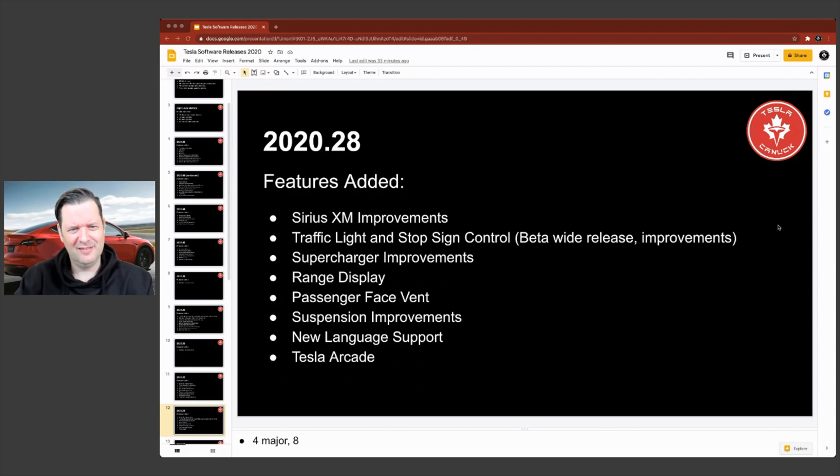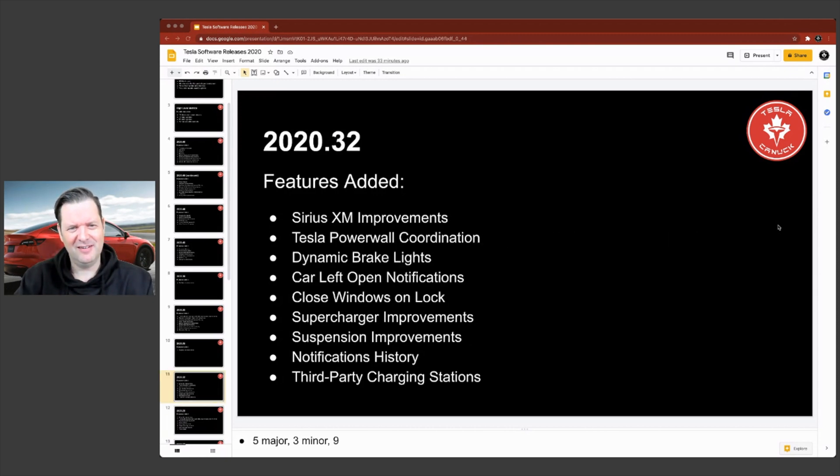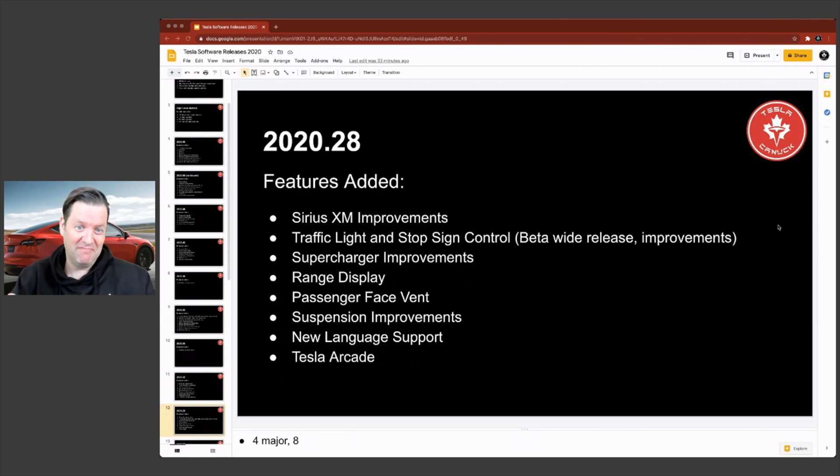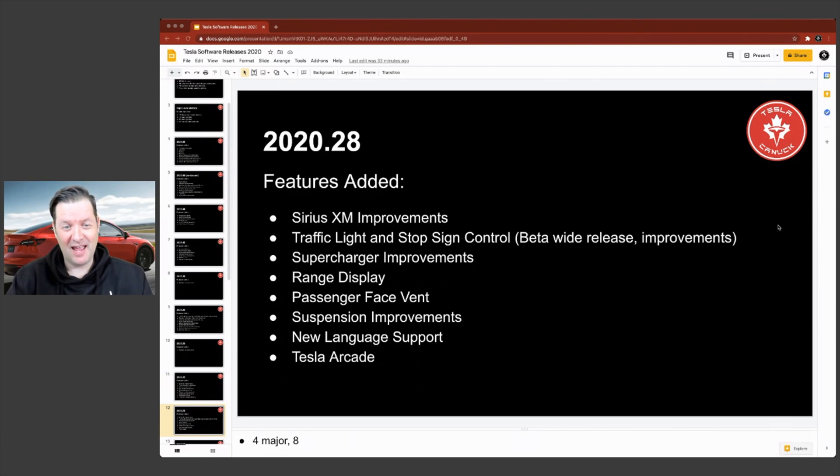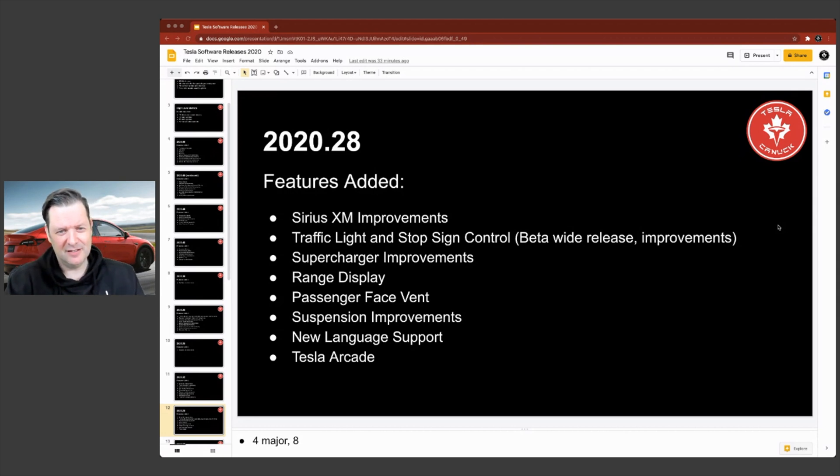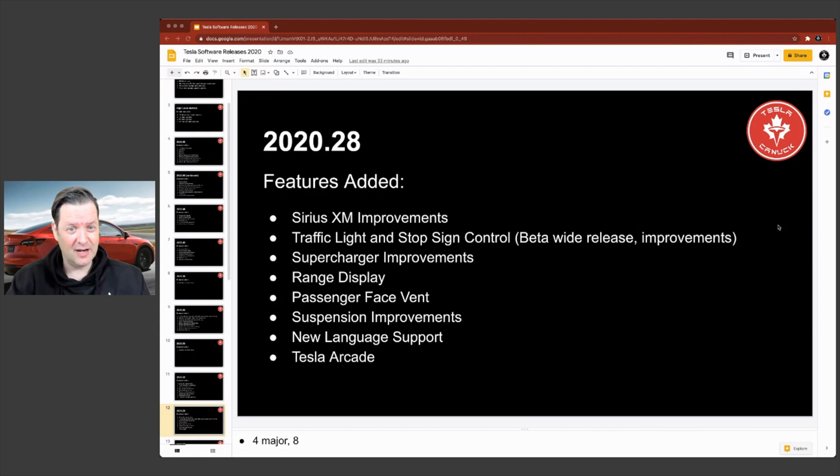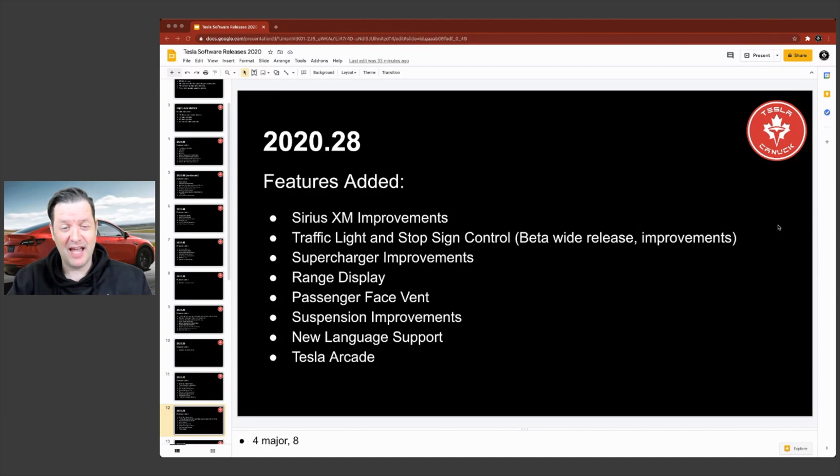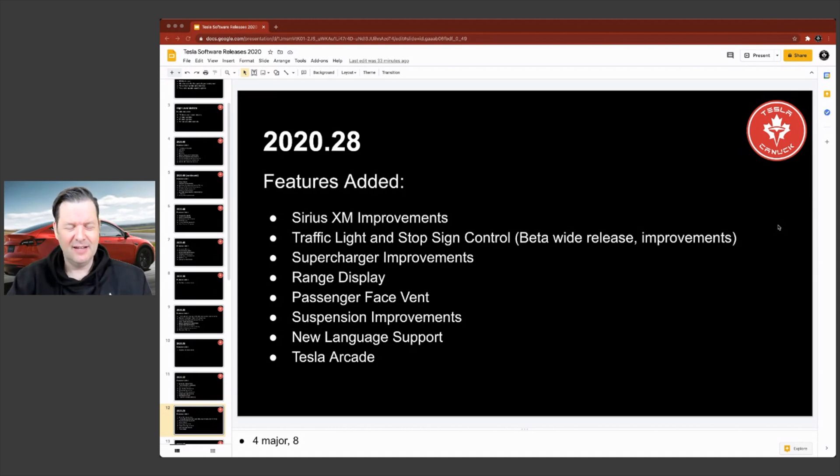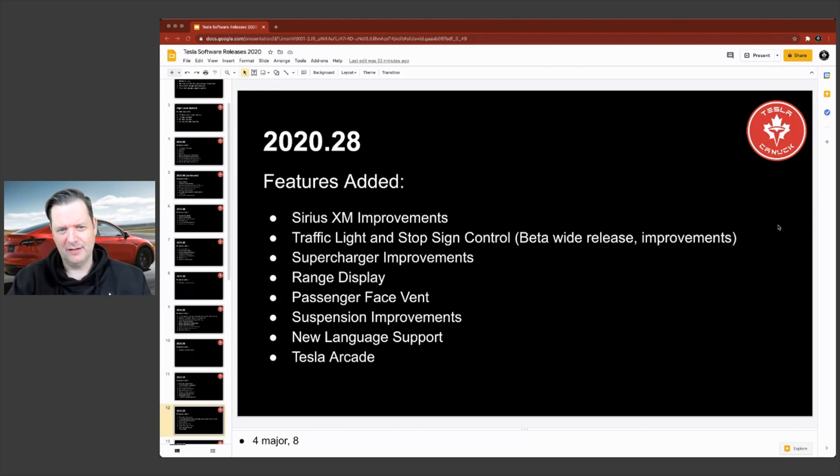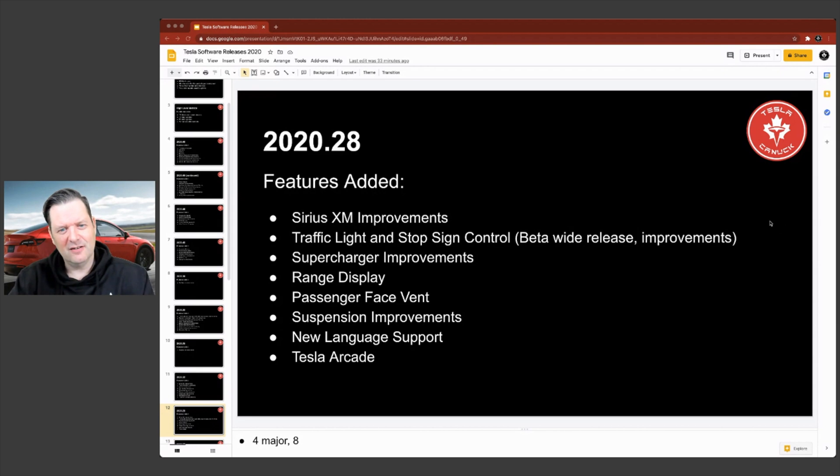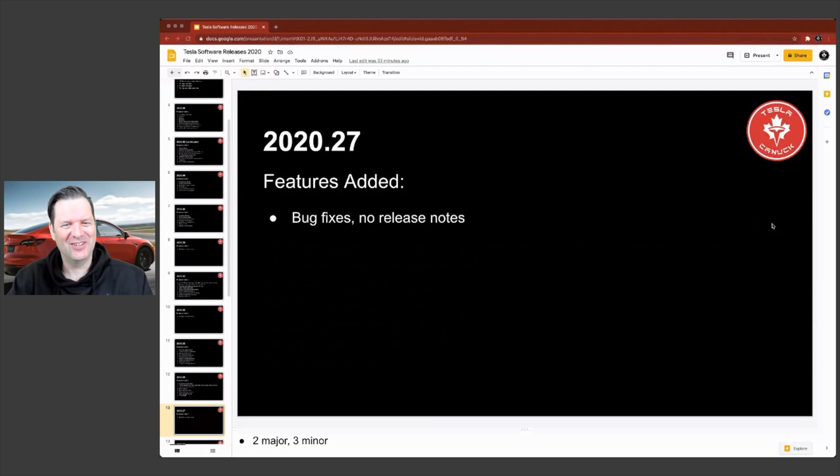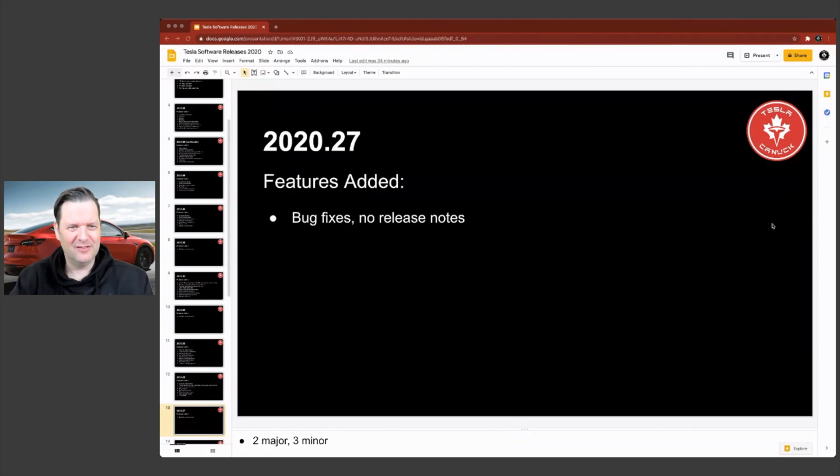2020.28. Did I make a mistake here? Nope. So it looks like they did a couple of XM radio improvements. Since I don't have it, our model X has MCU two. So I do not have Sirius XM. So I'm just assuming there'd be some improvements there. If you had it, traffic light and stop sign control again, this is an iteration of some other features that were previously released. What else was in here that I really liked? Oh, who can forget about Tesla arcade?